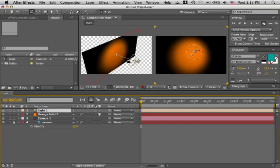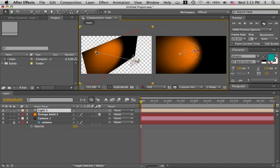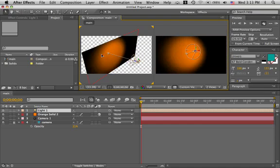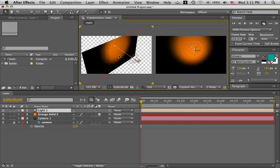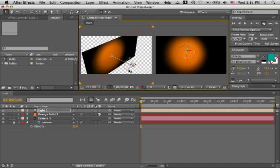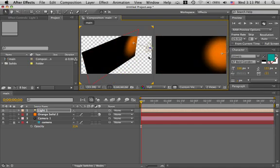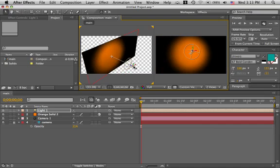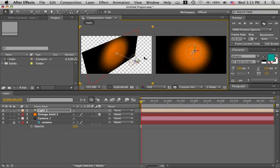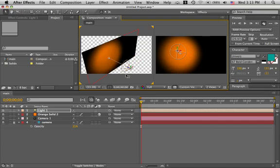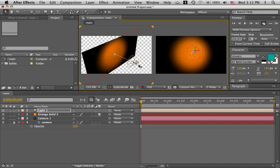And there's our light. Hit V for the selection tool. The light comes with a point of interest that you can animate, move around. You can also animate the light's position. When you animate the light's position by dragging the arrows like this, the point of interest comes with it, which is very handy.